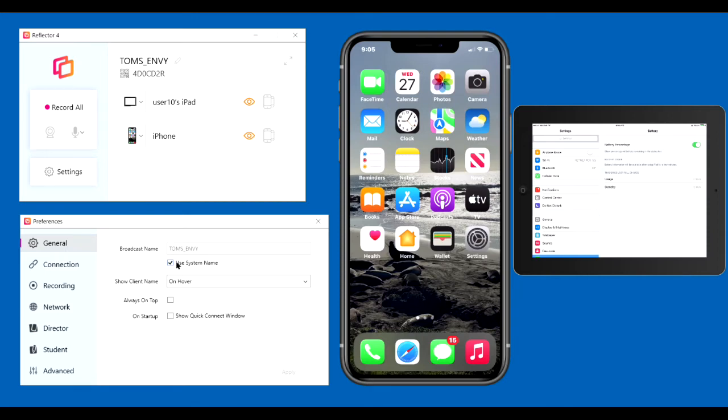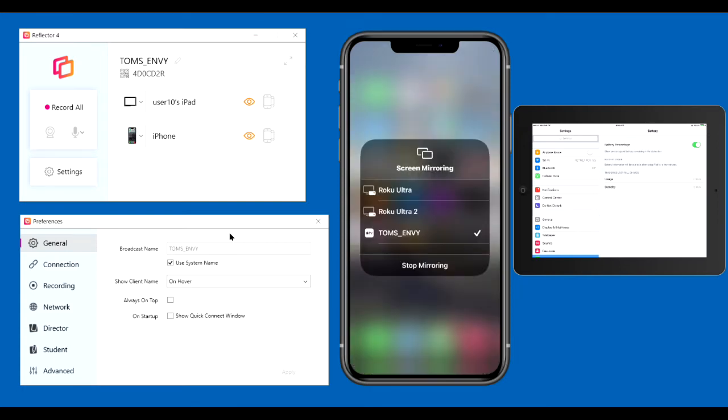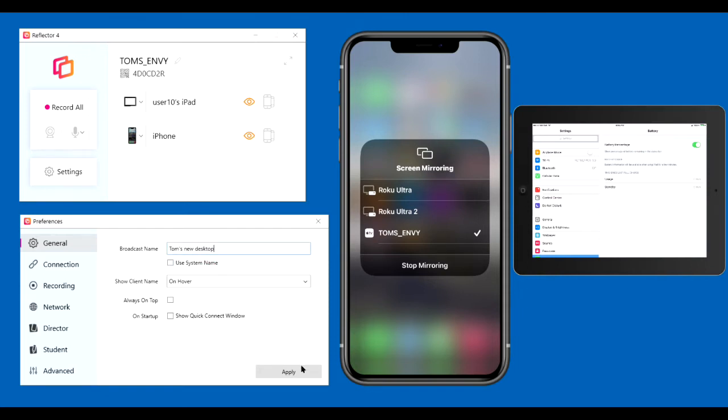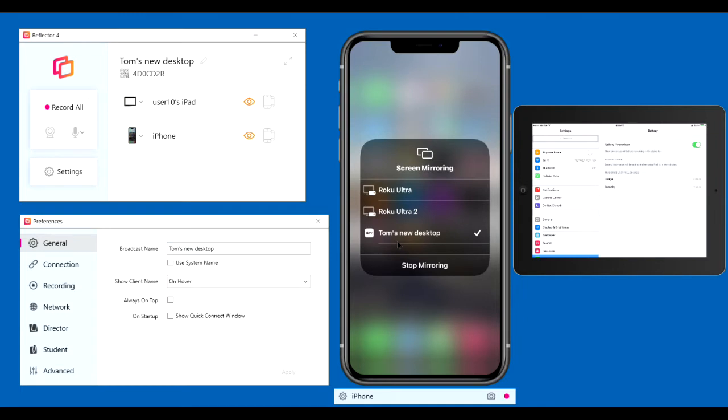If you check this box, the name of the computer will appear in the box, and it will appear on the mirroring screens on your devices. Here, for instance, is the iPhone. Here's the name of the computer. If you change this name to something else, which you can do if you uncheck the box, type something else, and apply it, it appears on the devices on the mirroring pop-up.